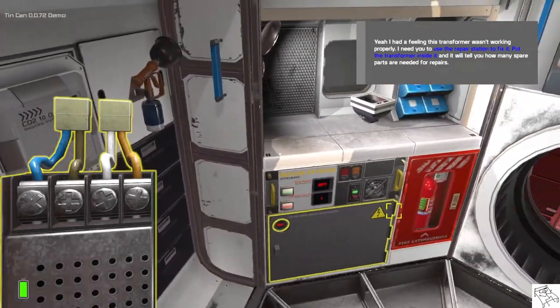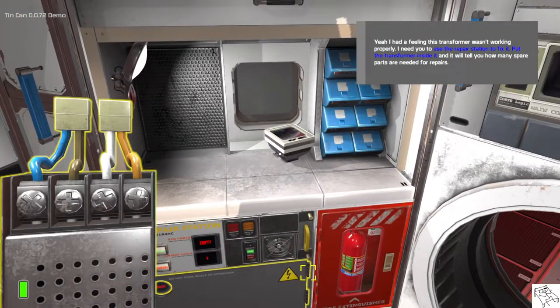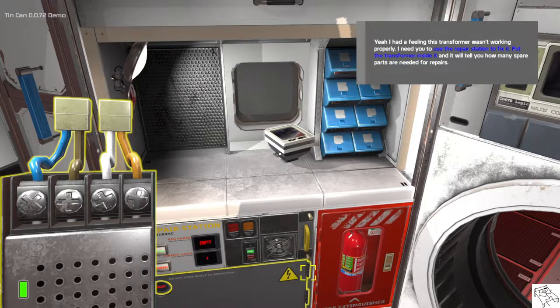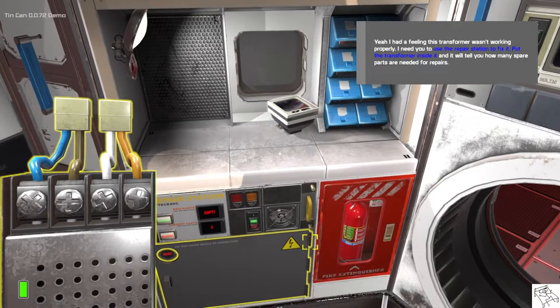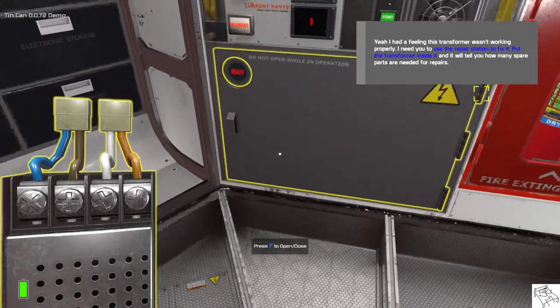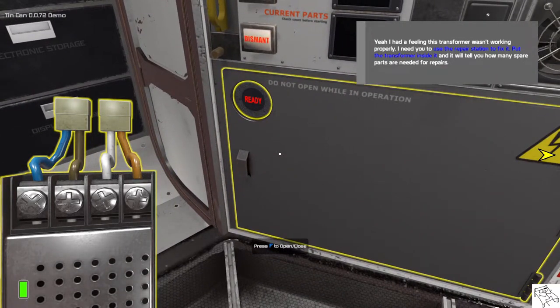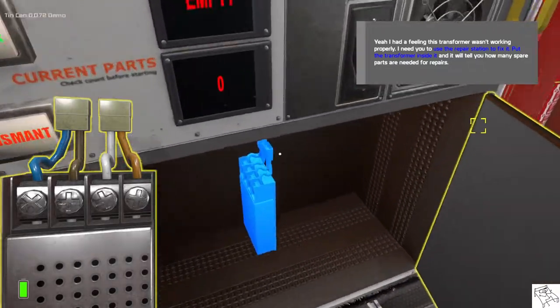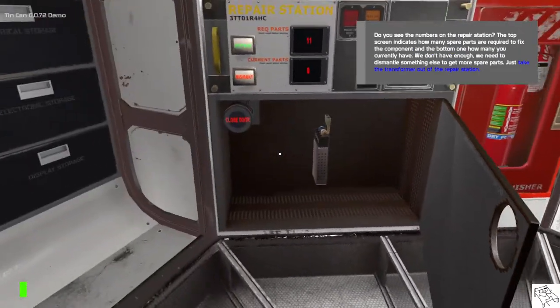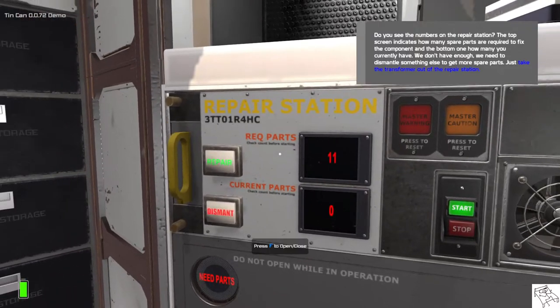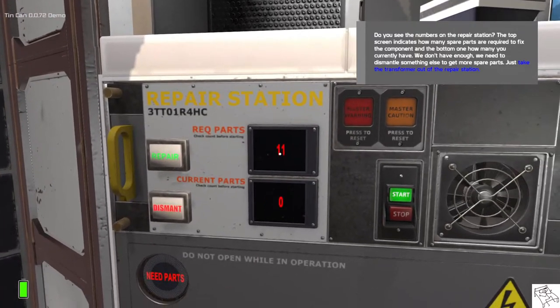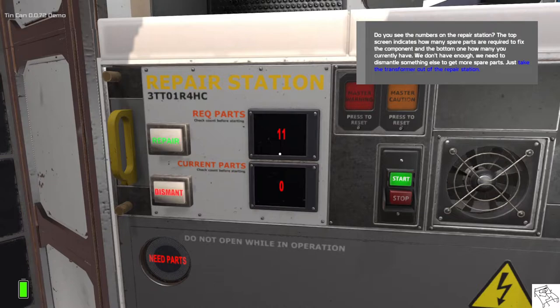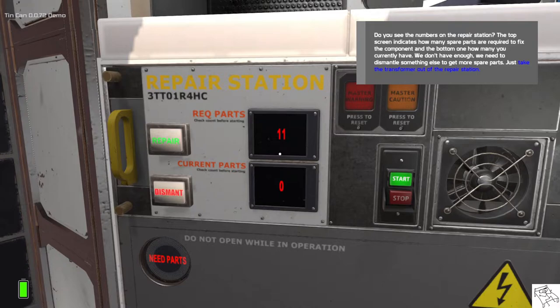I had a feeling this transformer wasn't working properly. I need you to use the repair station to fix it. Put the transformer inside it and it will tell you how many spare parts are needed for repairs. Do you see the numbers on the repair station? So the top screen indicates how many spare parts are required to fix the component and the bottom one how many you currently have. So we don't have enough. We need to dismantle something else to get more spare parts.